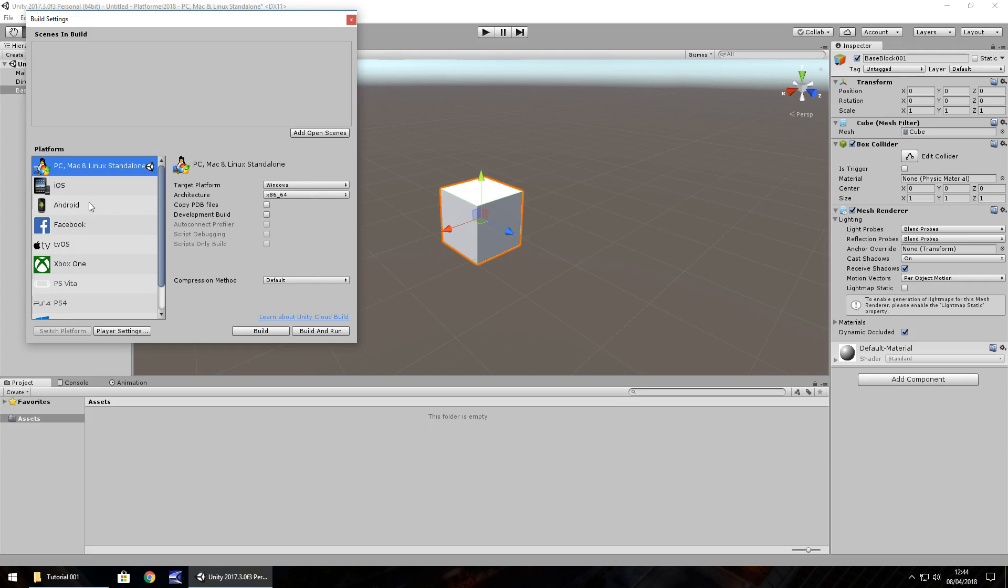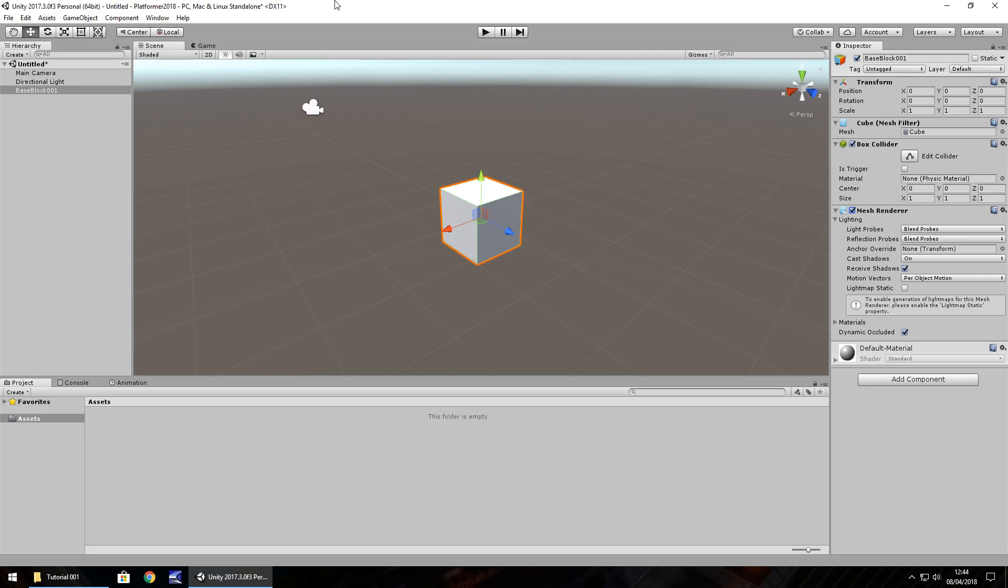It's worth noting, the sooner you transfer your platform by clicking switch platform, the better because the bigger your project, the longer it will take to switch the platform. So we just need to click the little X right there.